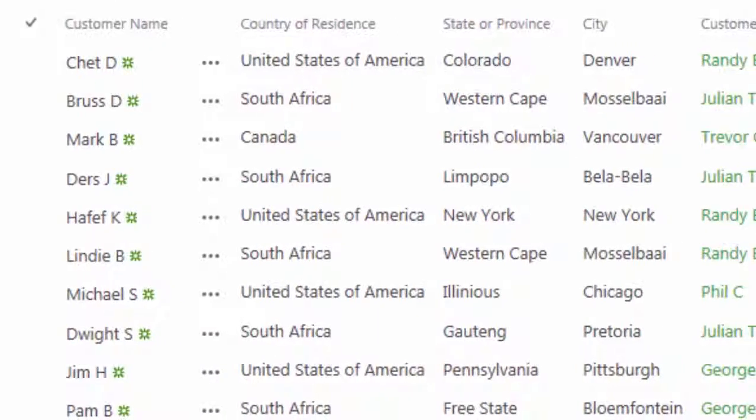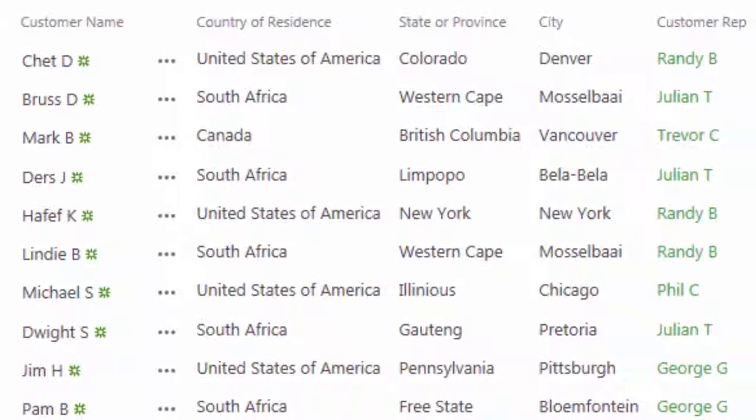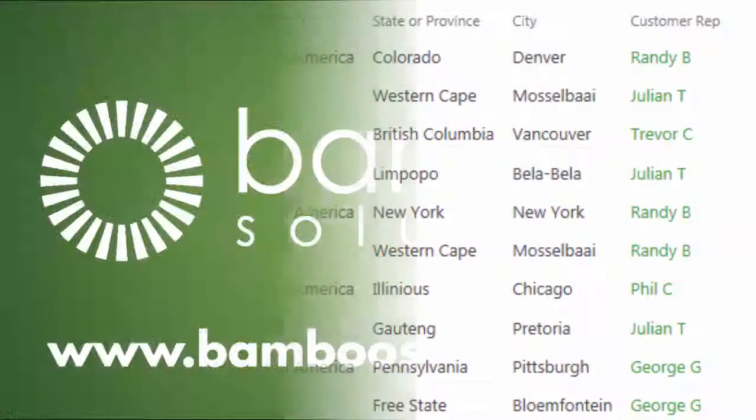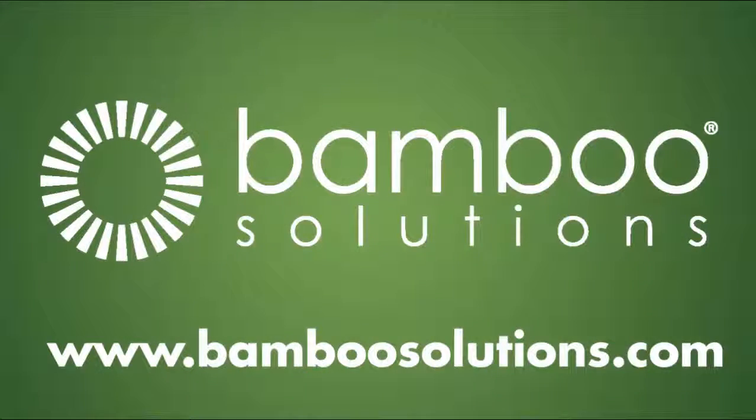For more information about Lookup Selector or other Bamboo products, visit our website at bamboosolutions.com.